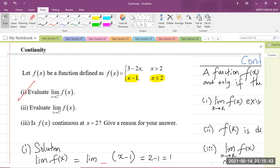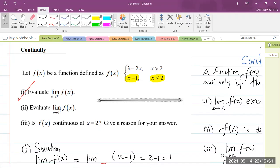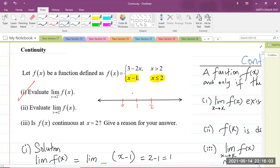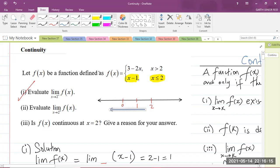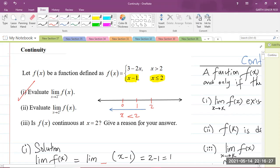Let me write it down. That is our real number line — we have 0, 1, and 2. All the values to the left of 2 represent x less than 2, which is what we used for the left-hand limit in part 1. For part 2, the limit as x approaches 2 from the right, we're approaching 2 from the right side.